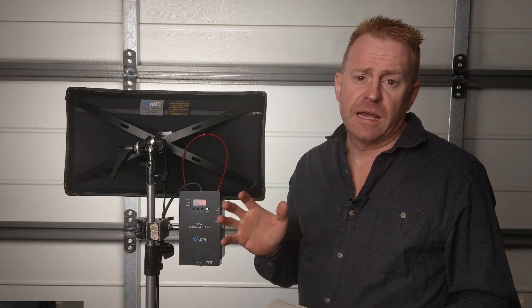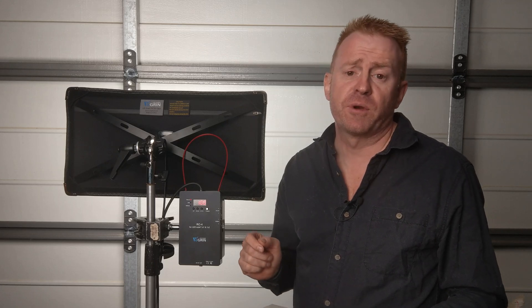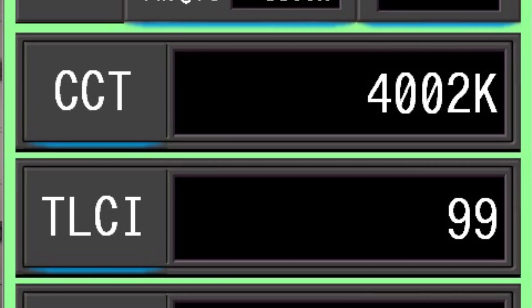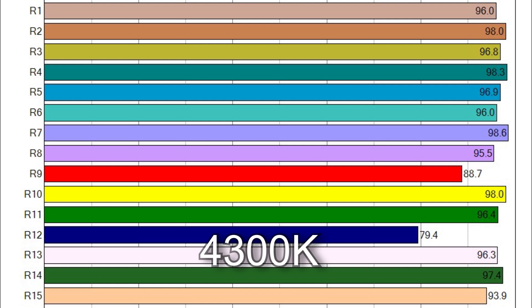Now let's have a look at 4,300 Kelvin. When you dial in 4,300 Kelvin you get 4,002 Kelvin with a TLCI score of 99 percent. Here are the individual CRI scores. R12 is the weakest at 79.4. R9 comes in at 88.7. R15 is pretty strong at 93.9 and everything else is above 95 giving us an overall average of 97 percent.